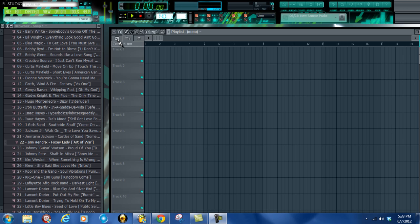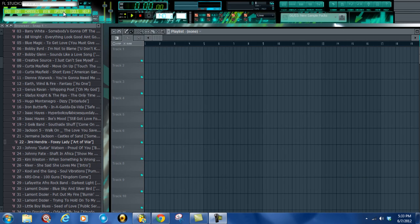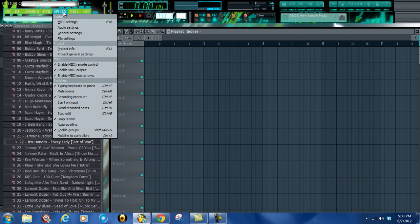We're going to go to Options, then we're going to go to MIDI Settings.